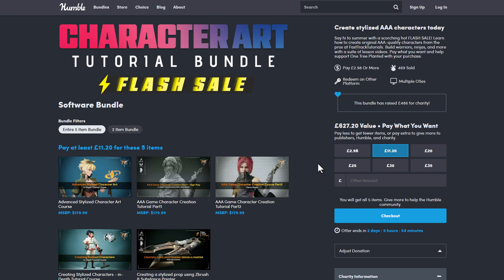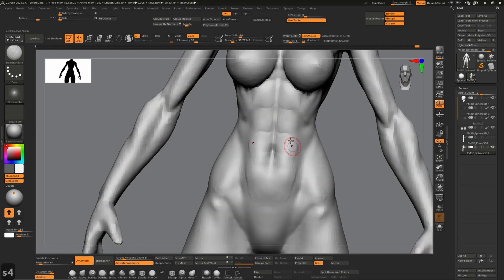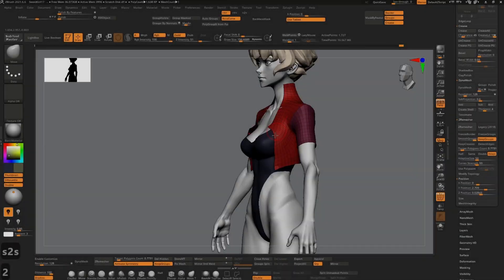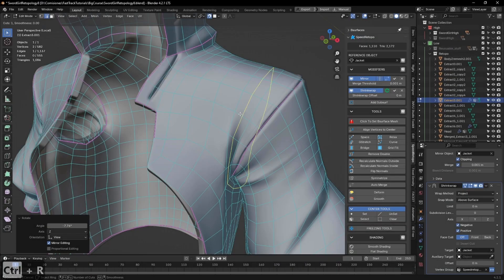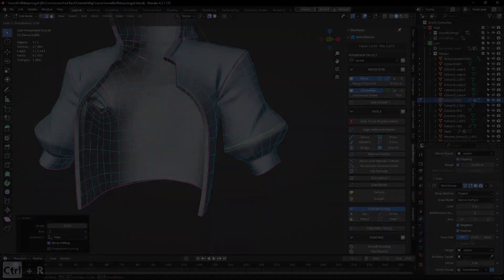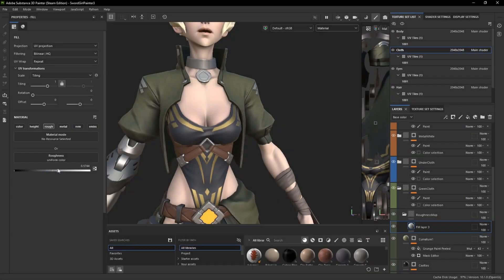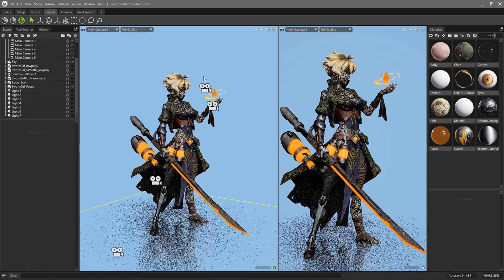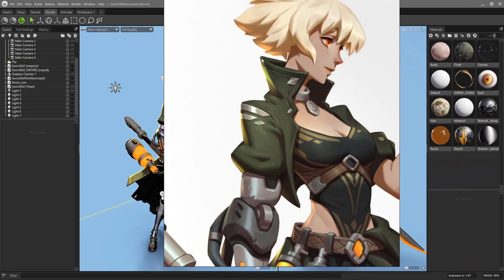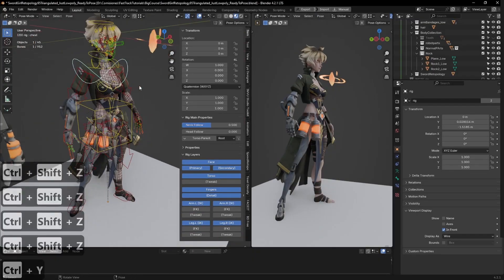These courses are very detailed. For example, the Advanced Stylized Character Art course teaches you how to deal with both high poly and low poly meshes, going in depth on sculpting characters in ZBrush, retopology in Blender, UV wrapping in Blender, baking in Substance Painter, texturing in Substance Painter, and bringing everything together for look dev and final rendering in Marmoset.